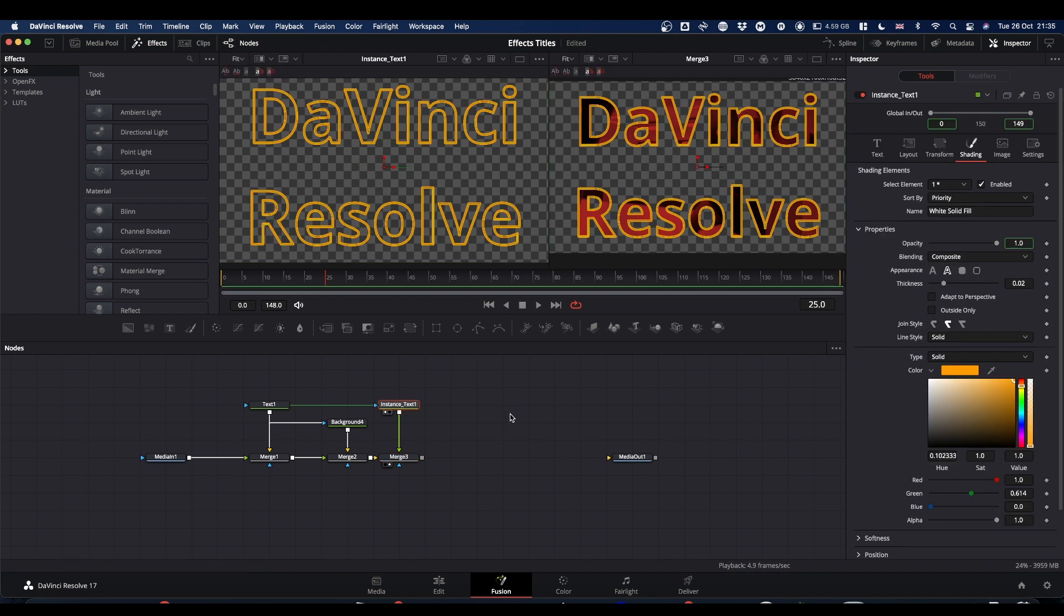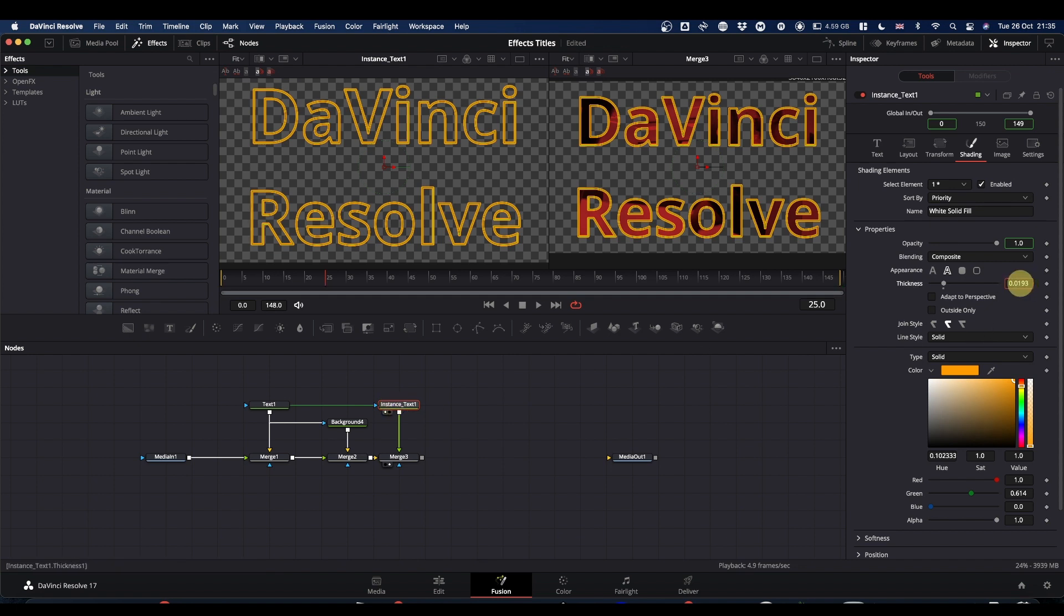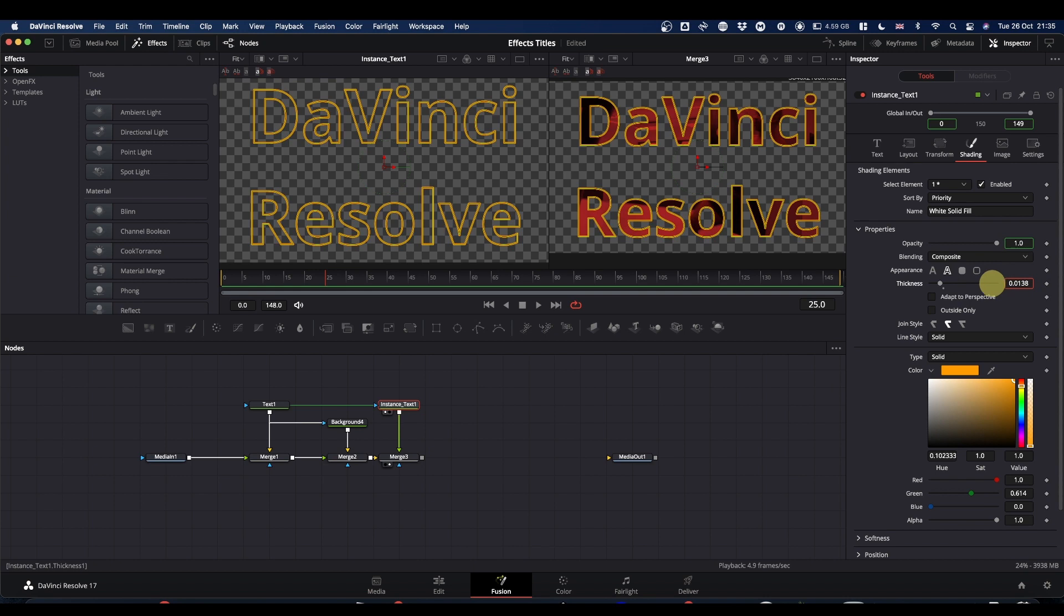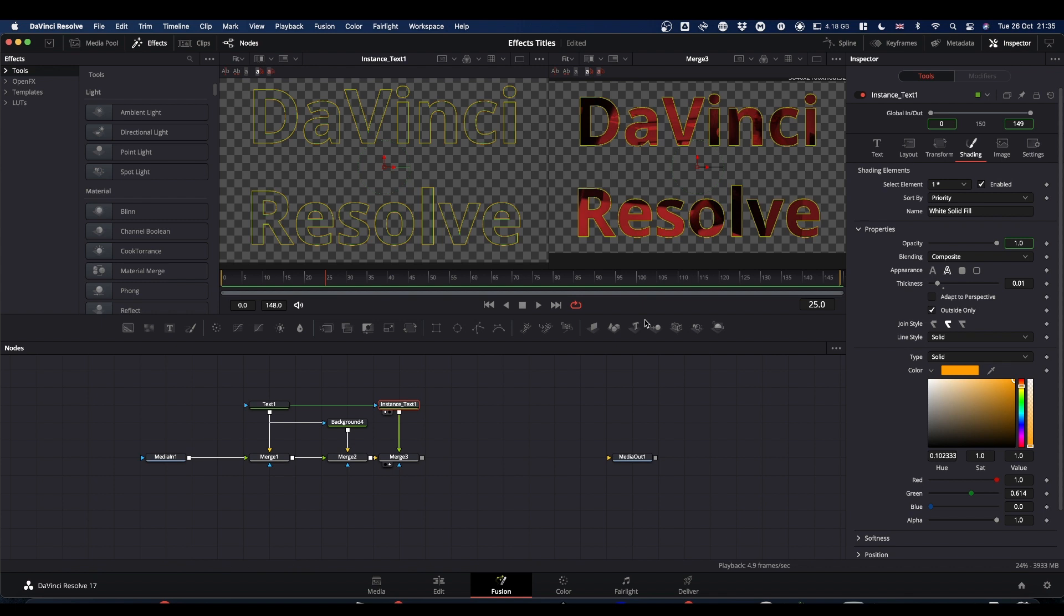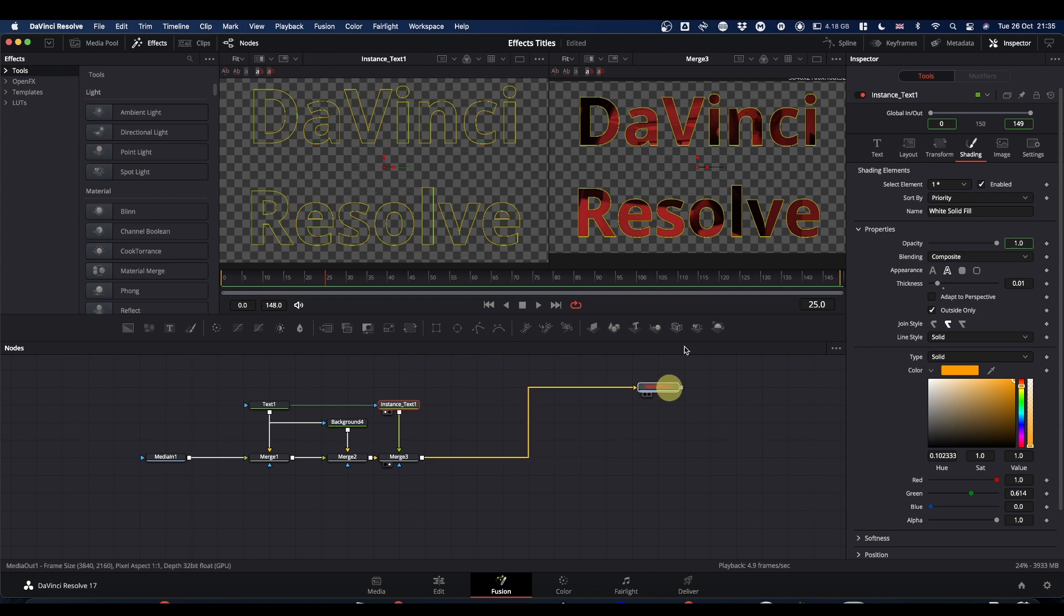I've found if you select your instance and go to thickness, drop it down to about 0.1. And then if you want it even thinner, you can just do it outside only. And it's just putting the outline on the outside of the text. And that was basically the video in text that I set up.